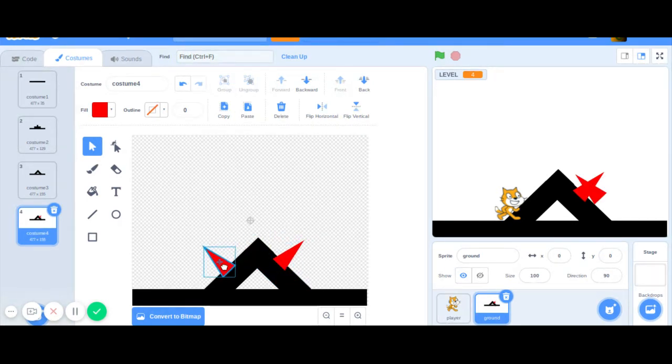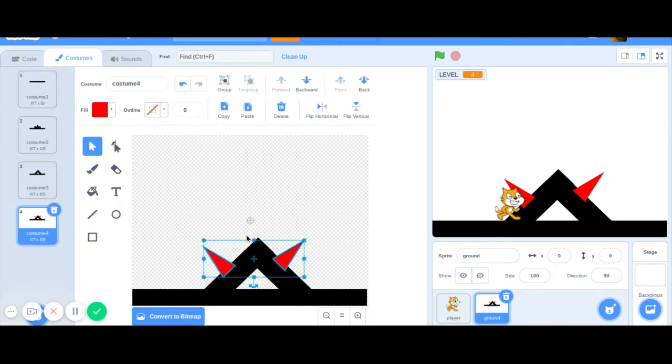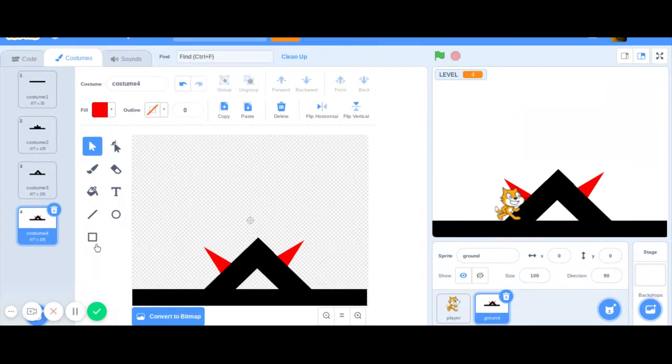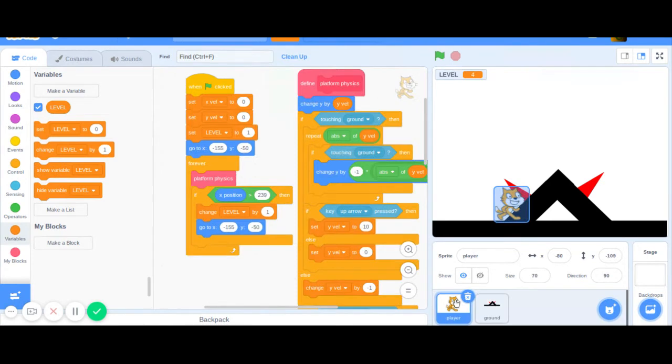If you shift and click both of them, they both get highlighted and you can go to back layer. They're kind of like nice little mad spikes.